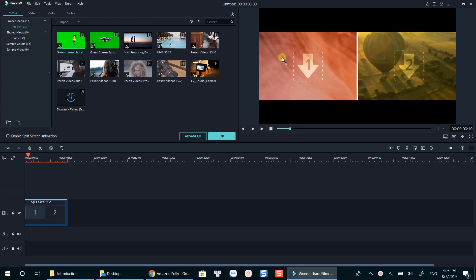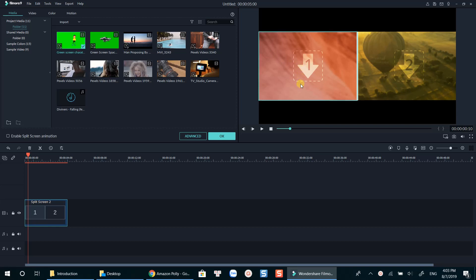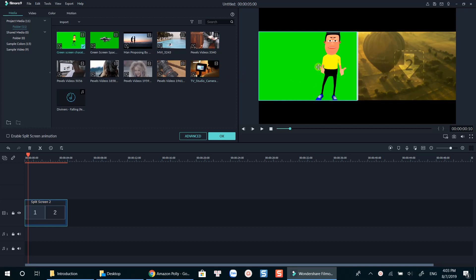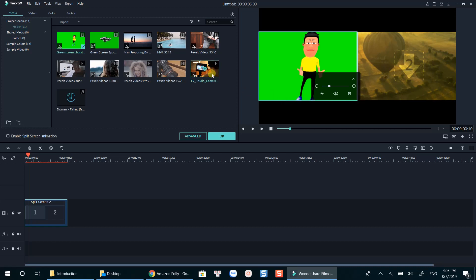All you need is to drop your media file to the target area on the preview window. Click and hold your left mouse cursor to position the video inside the template. Do the same with the next one.